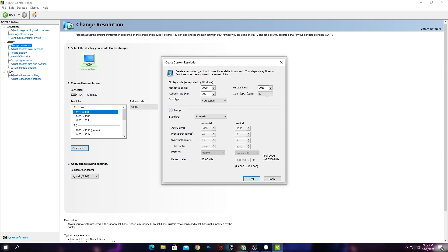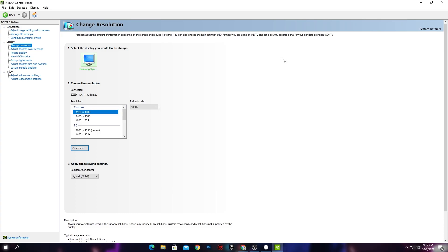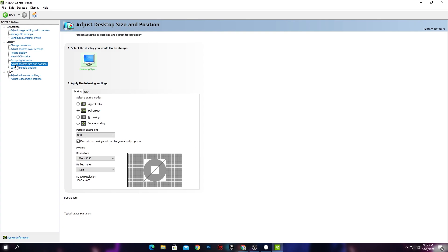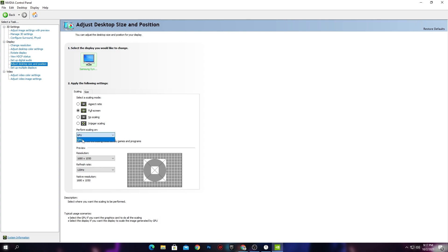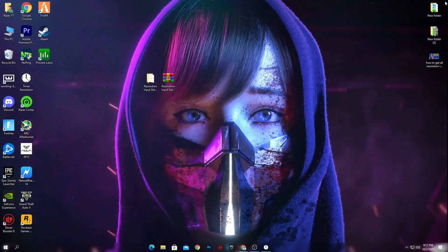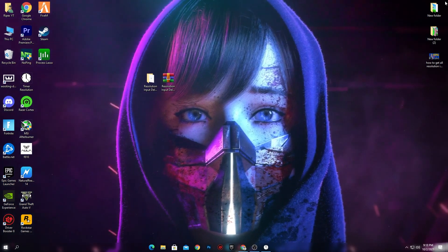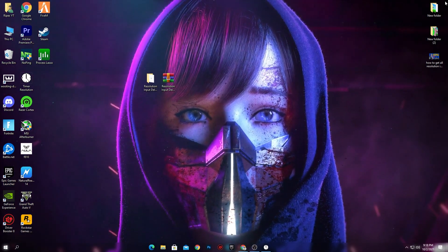In the Create Custom Resolution window, type in whatever resolution you want — such as 1440x1080 or any other resolution you need in Fortnite — into the X and Y fields, then create it. If you are getting black bars on your monitor, go to 'Adjust desktop size and position' and set it to Full Screen. The same setting applies for AMD users. Also checkmark 'Override the scaling mode set by games and programs' and set performance scaling to GPU or Desktop, whichever option is available on your PC.